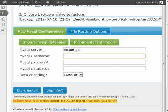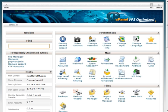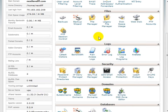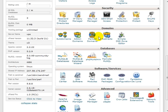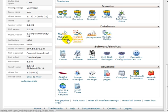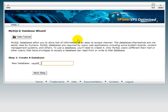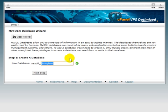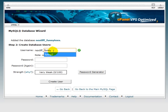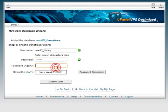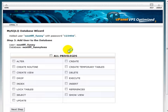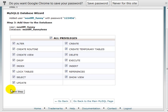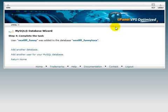Under cPanel, if I scroll all the way down to the bottom and click on MySQL Database Wizard, I'm going to create a database called funnytease. Click on next step. I'm going to create a user called funny, and I'm going to enter the password. Create user, I'm going to add all privileges and click next step.